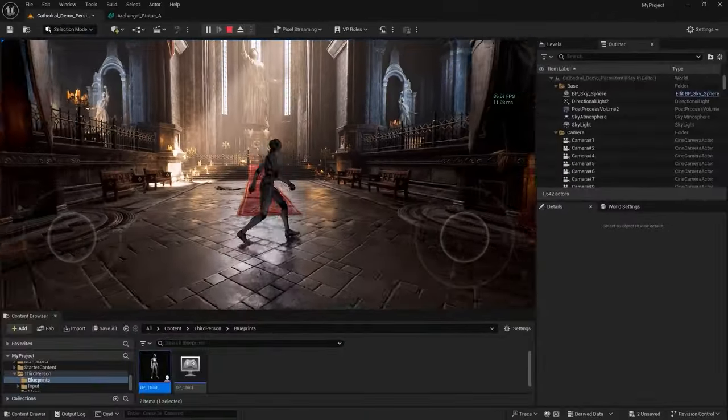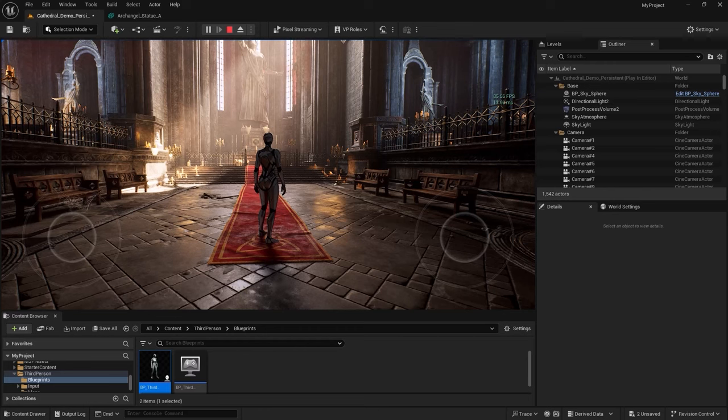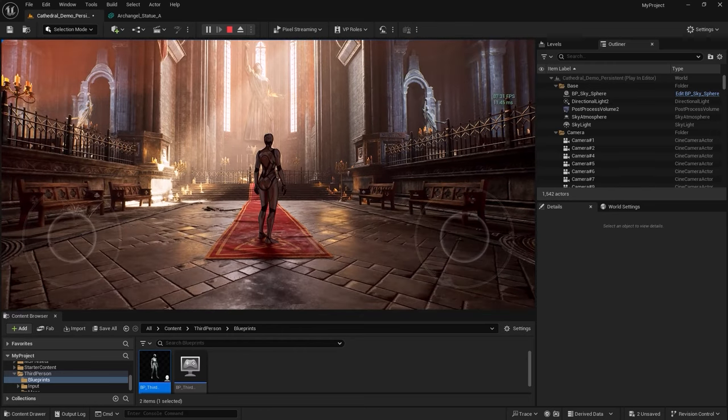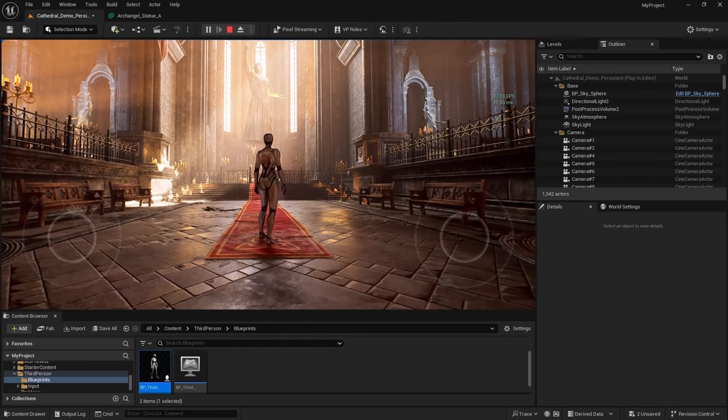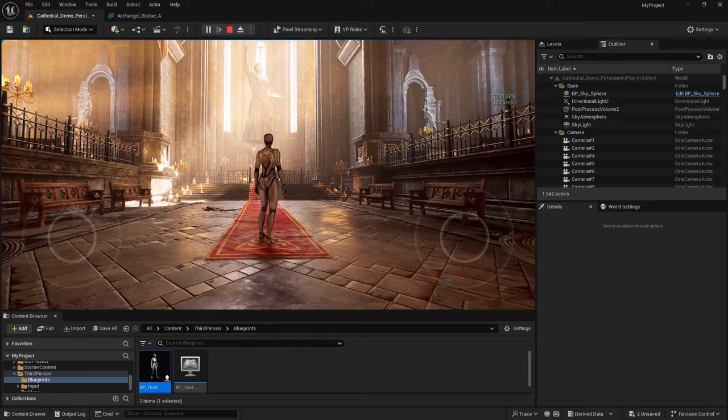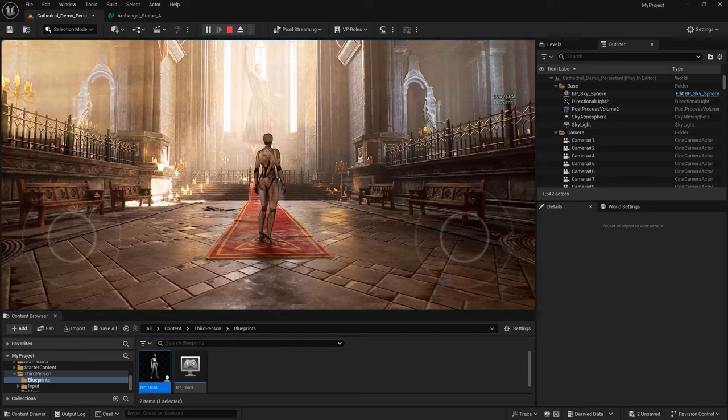Now look at the frame per second jumped from 40 to almost 90 frames per second. This is another area where Megalights maintains constant GPU overhead, unlike the classic deferred shading, which increases in cost as the number of lights grows.